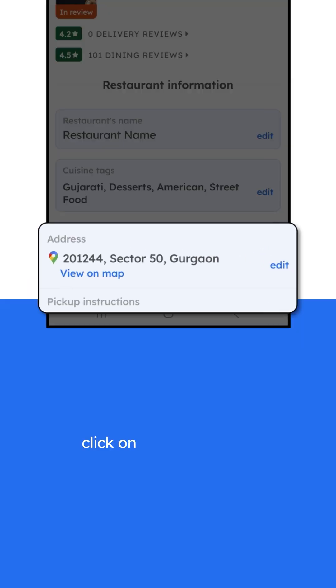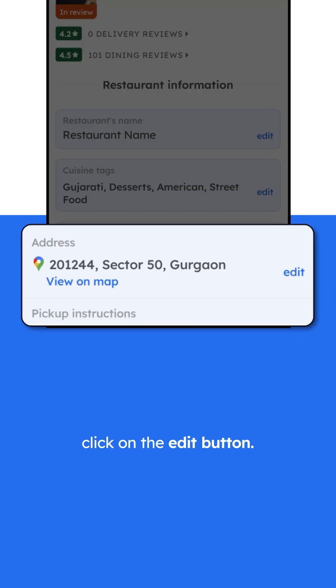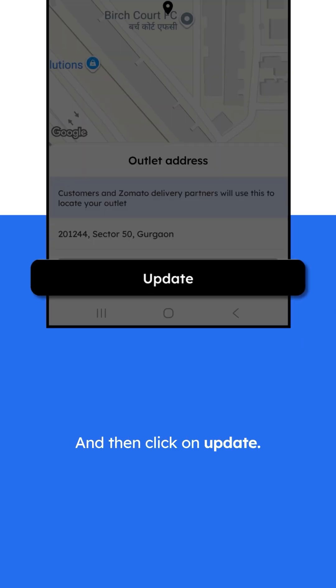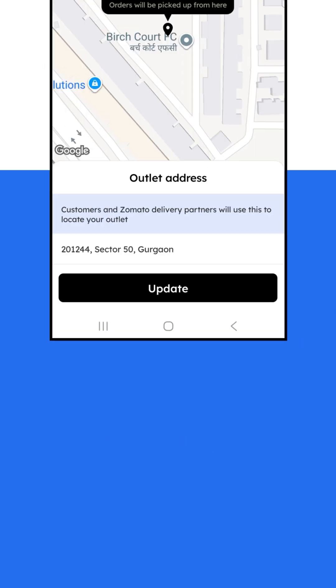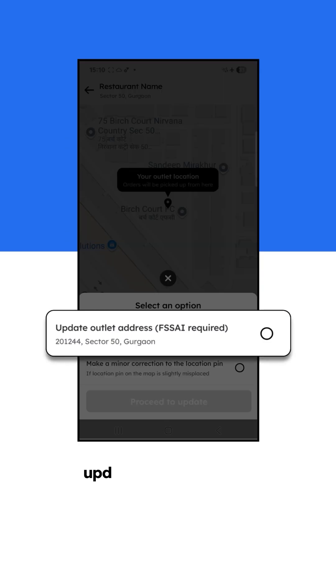Under Address, click on the Edit button and then click on Update. Next, click on Update Outlet Address.